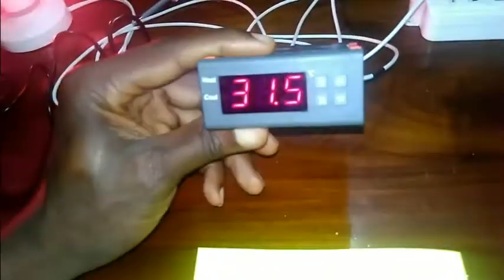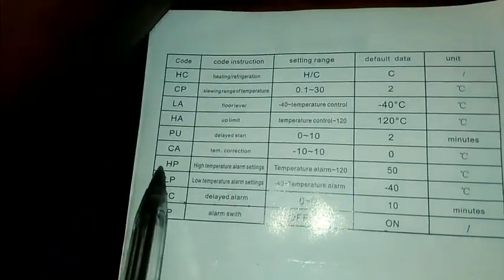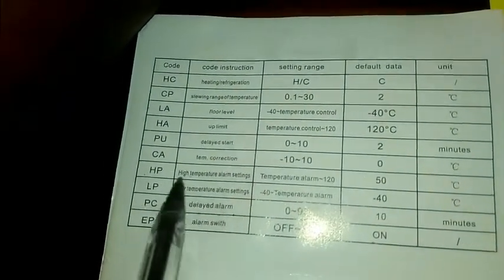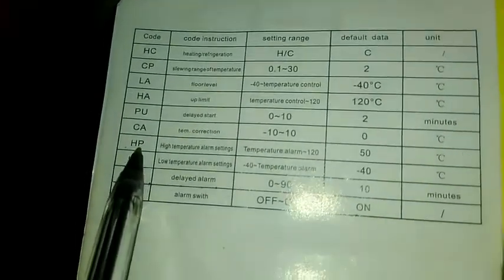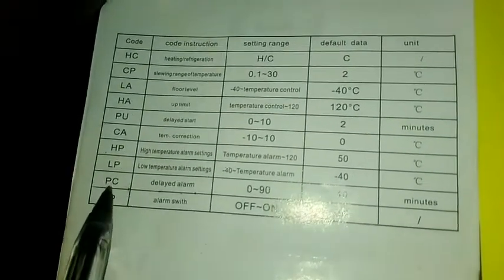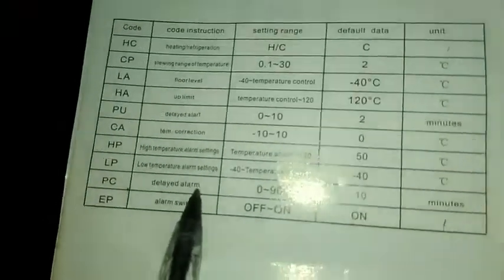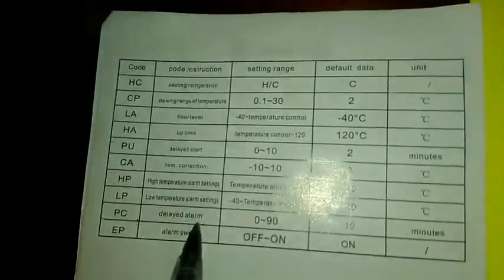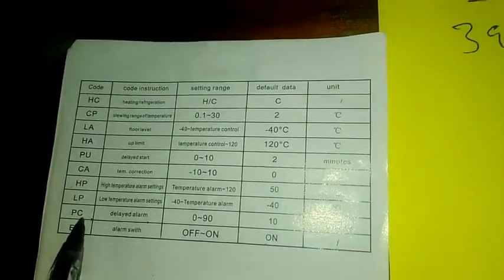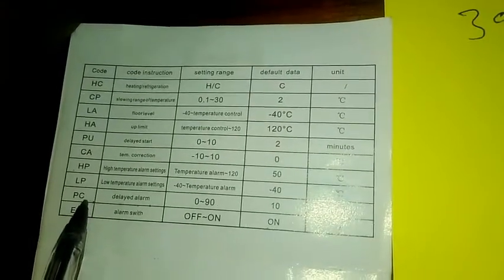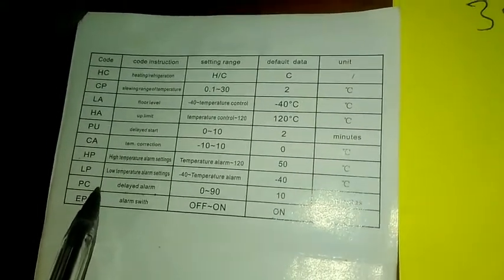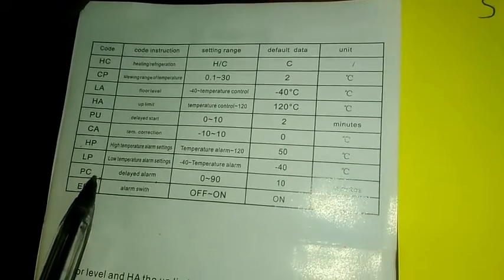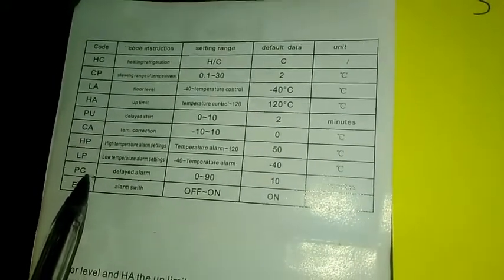Anytime the temperature gets to 39.5, we are expecting an alarm. So to do that, you need to set two important codes over here. You need to set your HP, which is the high-temperature alarm, to the value you want, in this case 39.5. And you need to set your PC, which is the delayed alarm time. We don't want any delays, so the moment the temperature gets to the set point we want the alarm, so we need to set the delay to zero minutes.